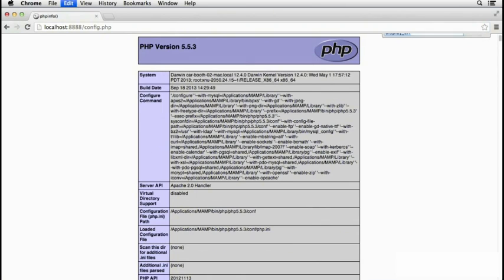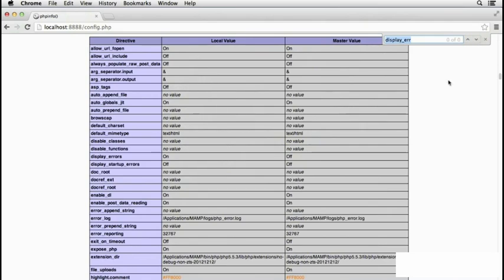So let's just search for display errors again. And display errors is now marked as being on as the local value, and the master value, which is what MAMP is using, is off.